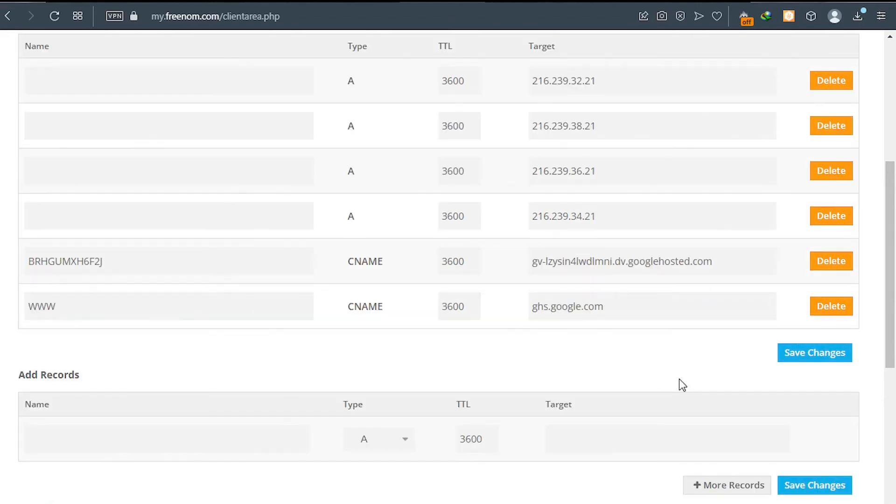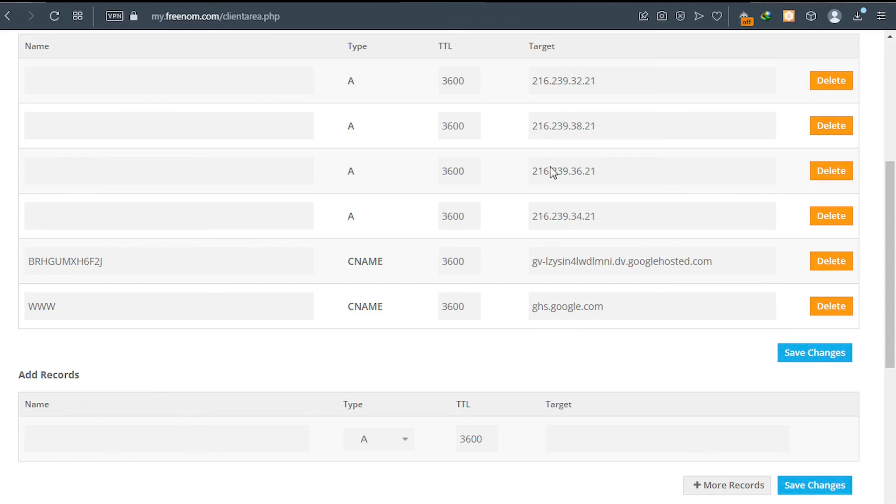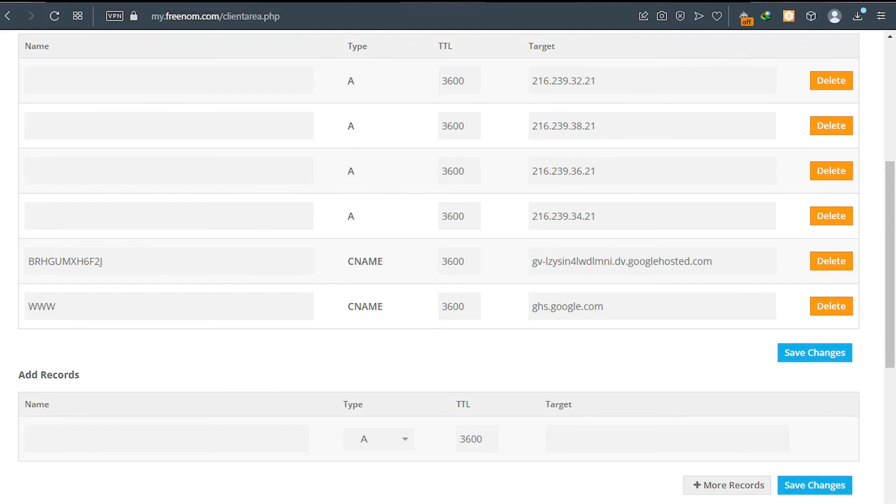And as you can see, all the six records have been added successfully. You can see, one, two, three, four, five, six. These were the two we added and these are the IPs. With the IPs, make sure they are all A records. A, A, A, A. And we have CNAME, CNAME. And then you save the changes.